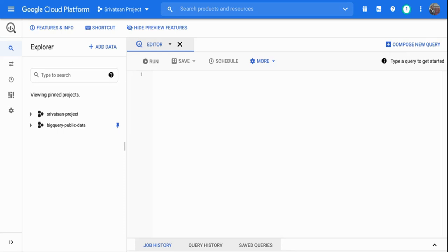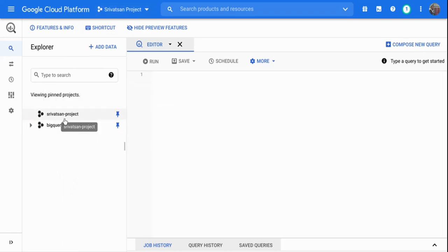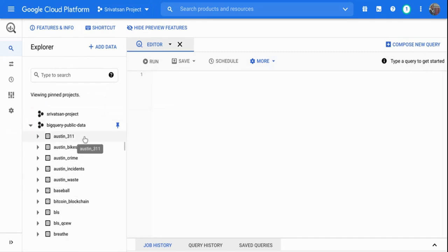You can access terabytes and petabytes of data using BigQuery in near real-time response time. I am in Google BigQuery now. On the left-hand side you can see the available datasets. I have a project called Sreevatsan project — I don't have any dataset within that yet. Apart from that, there are also a lot of public datasets available that you can play around with.